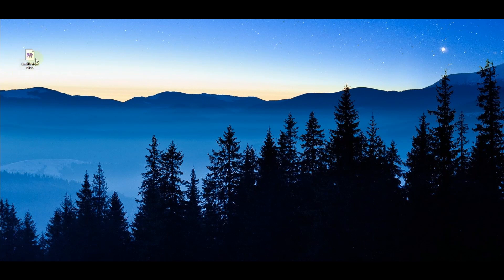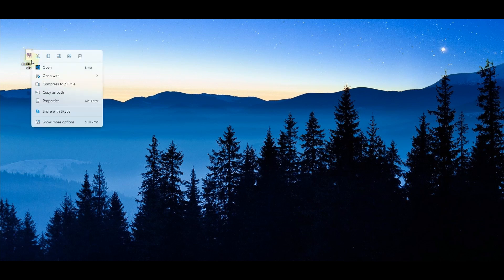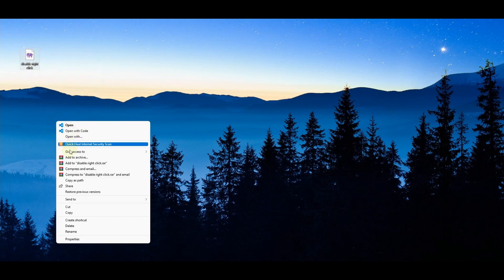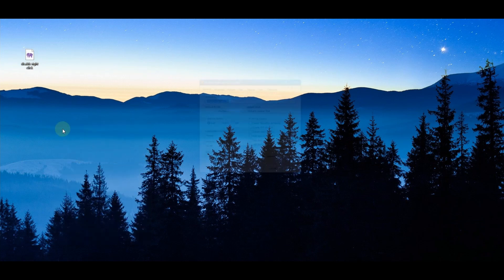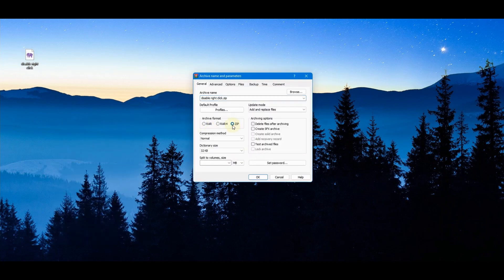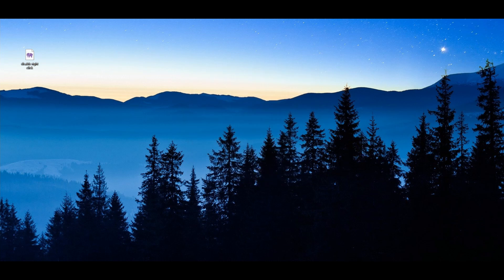Here you can see the file we just created. I'll select this file, right-click on it, and using the archive tool I'll add it to an archive. I'll use the ZIP option and hit OK — this file will be compiled as a plugin. Now we have this ZIP file as the plugin.